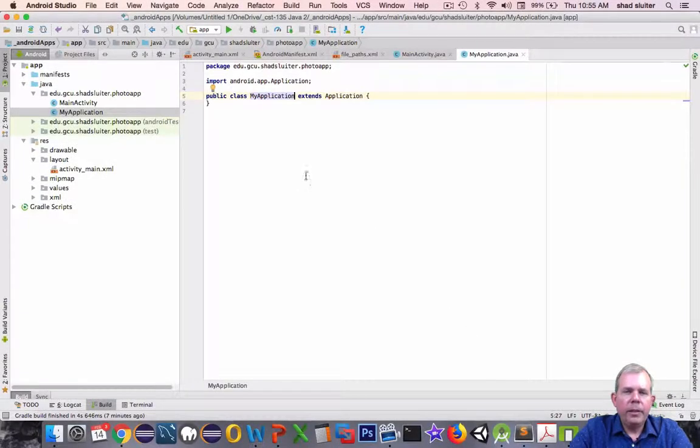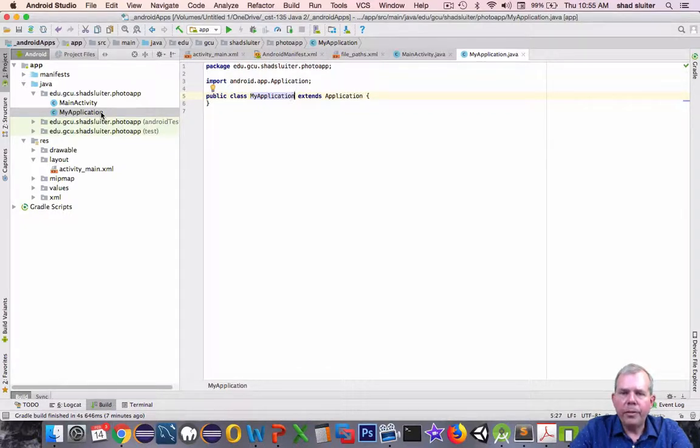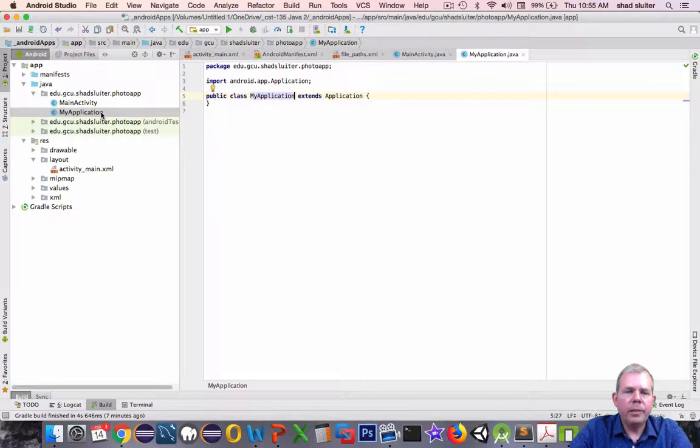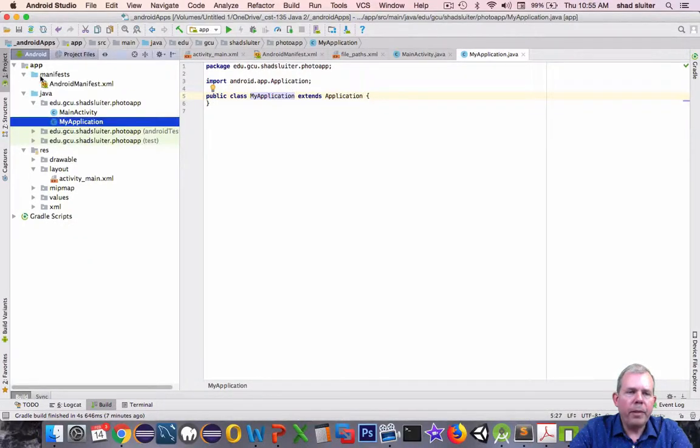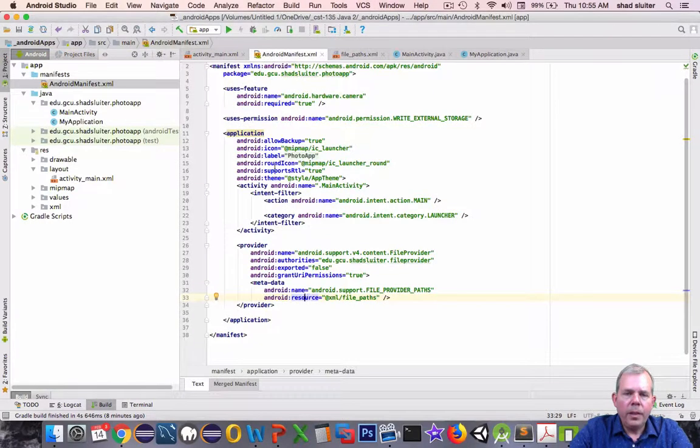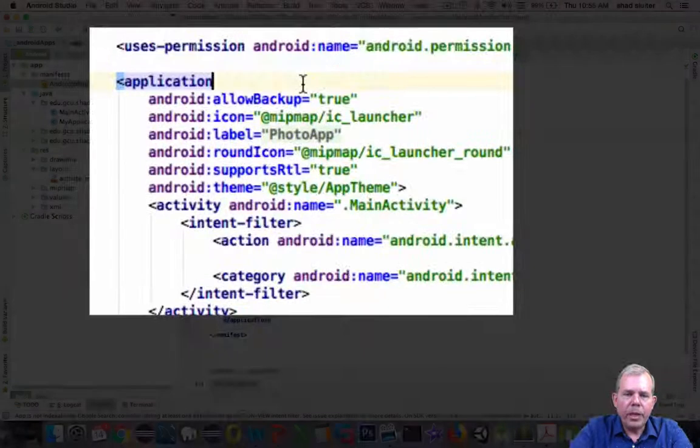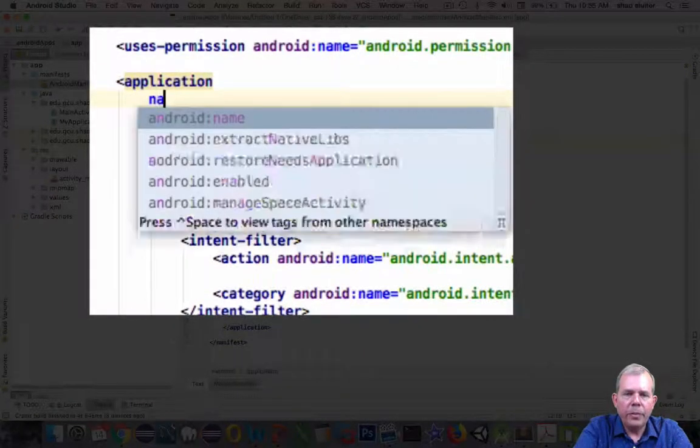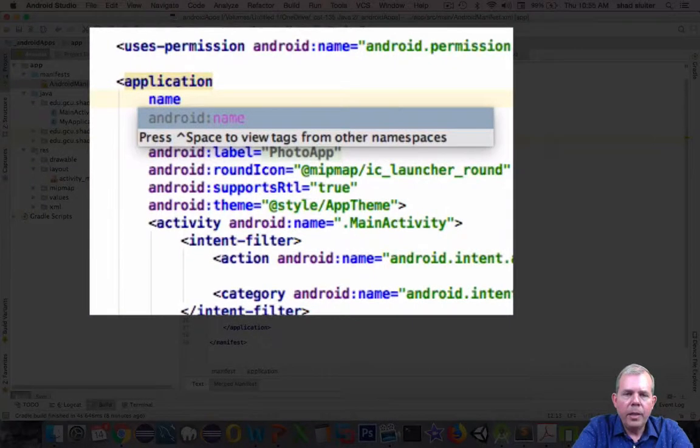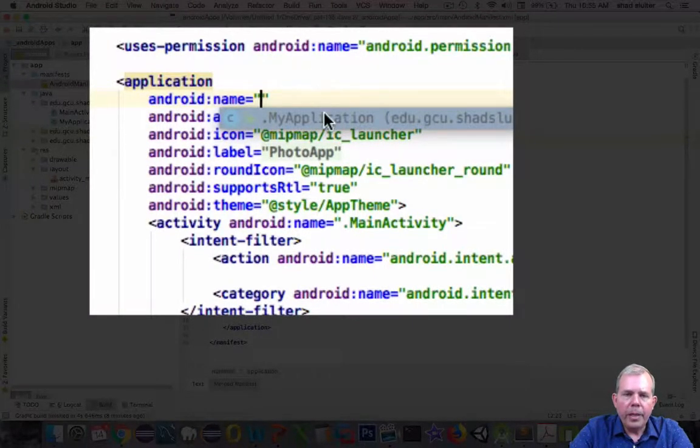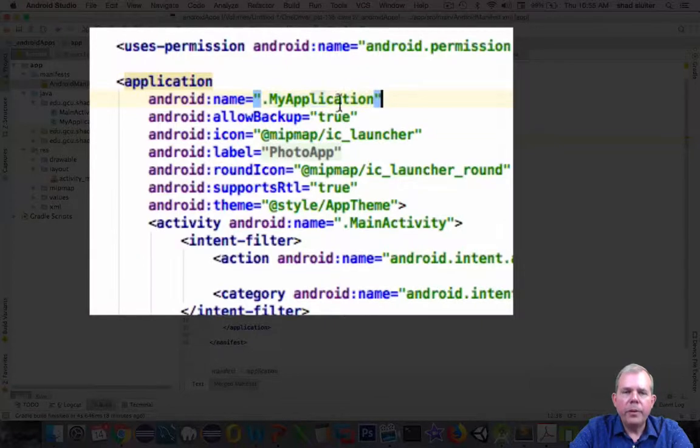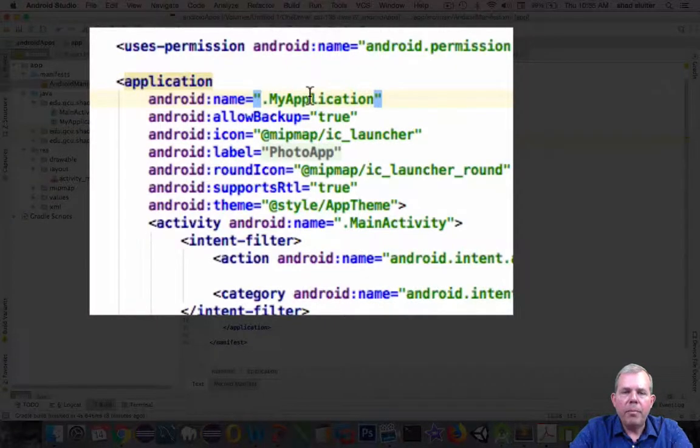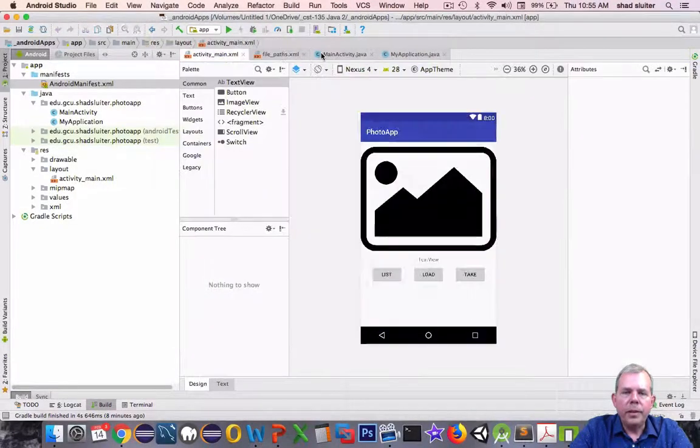So the point of this is to be able to store a variable that is used in multiple views or multiple activities. So after we create MyApplication, we have to do something in the manifest. Notice here in the area called Application, we have to provide a new item called Name. So that is equal to MyApplication. All right, so we've given the application a name. Let's close that.